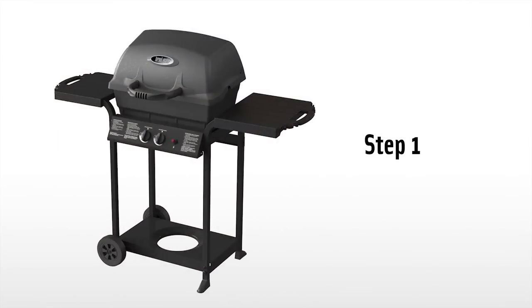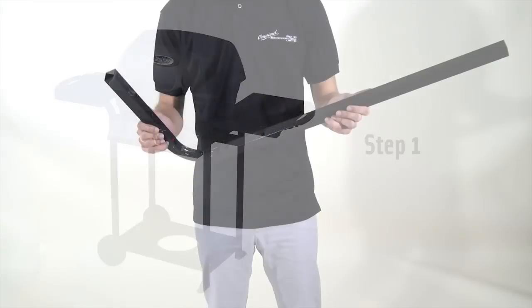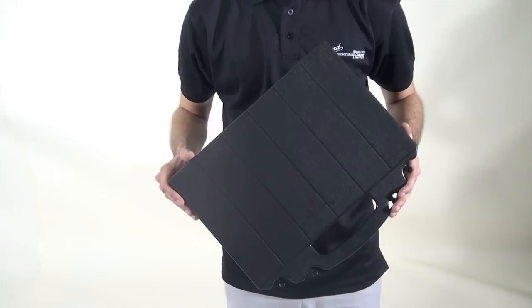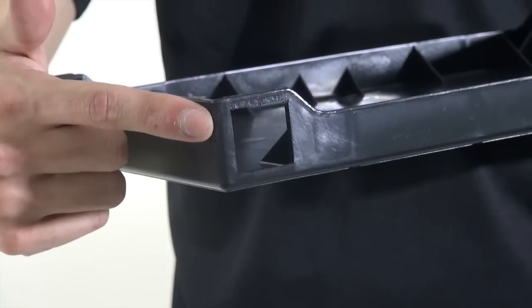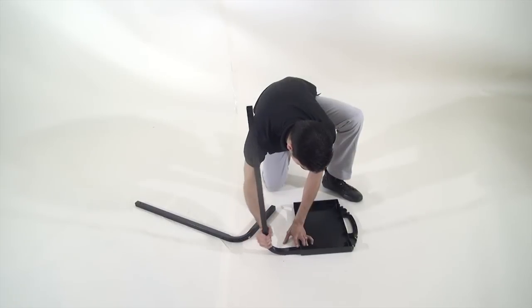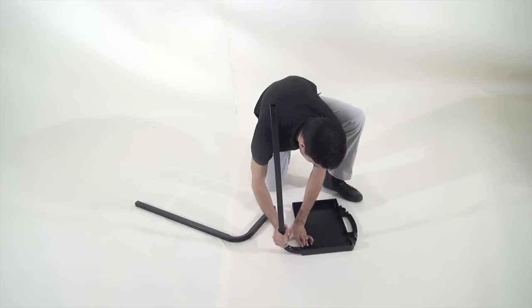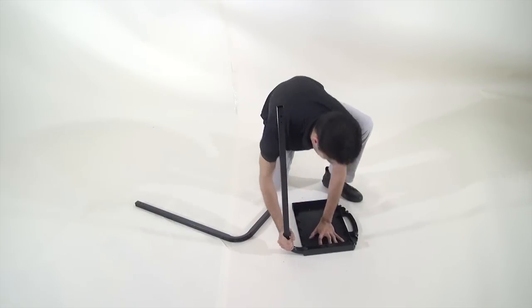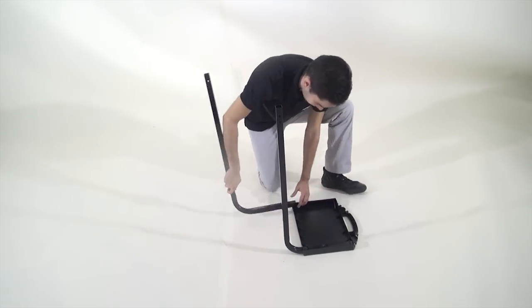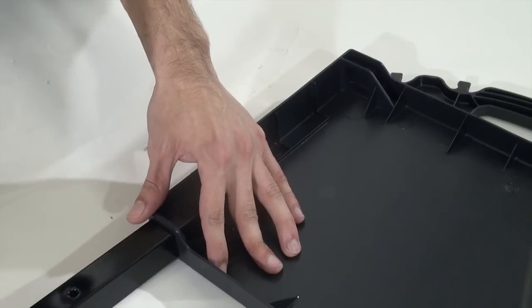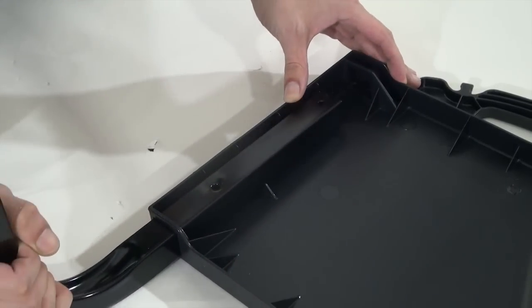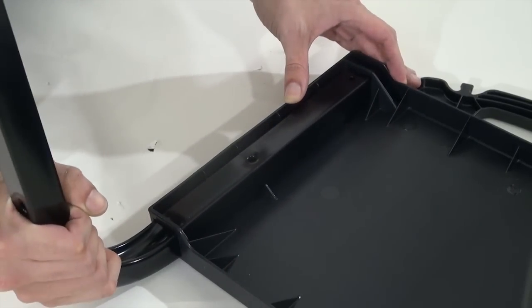Step one. Attach the legs to the shelf by sliding the legs into the shelf channels. Apply even pressure until the legs lock into place. Repeat for the remaining shelf and the remaining two legs.